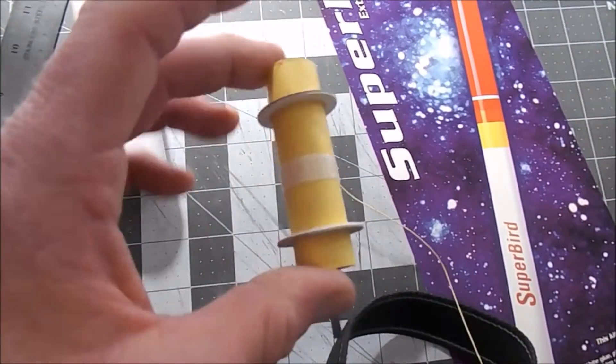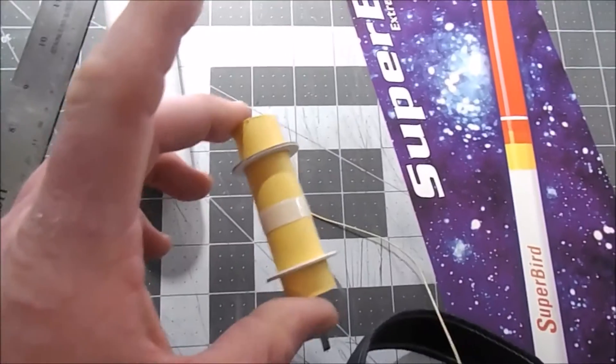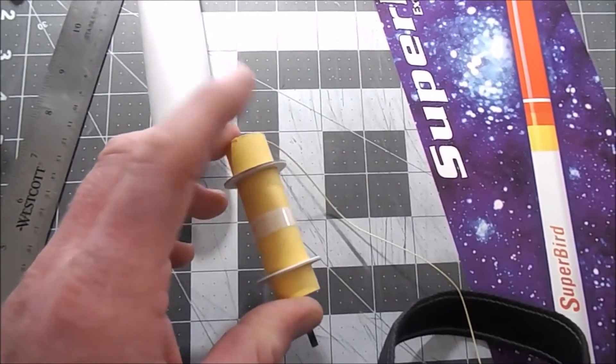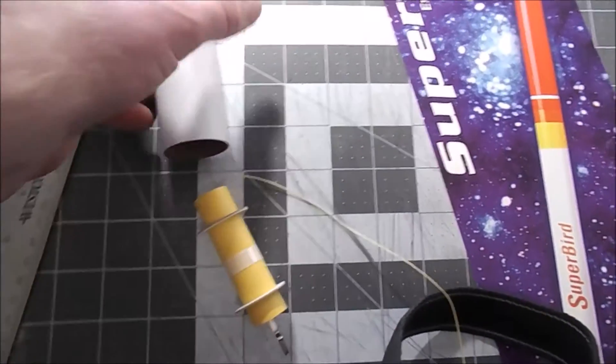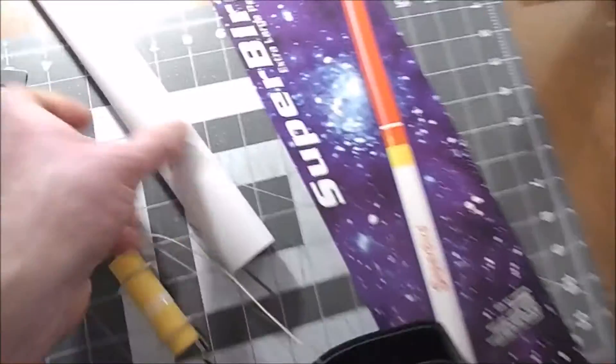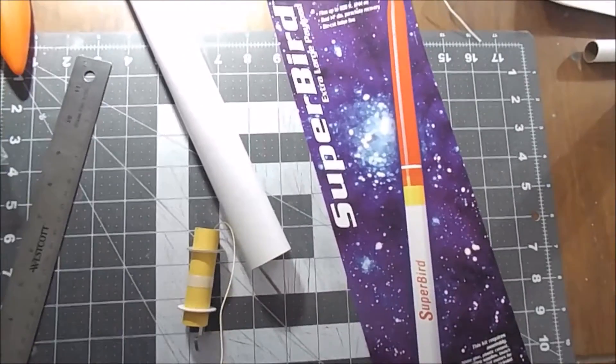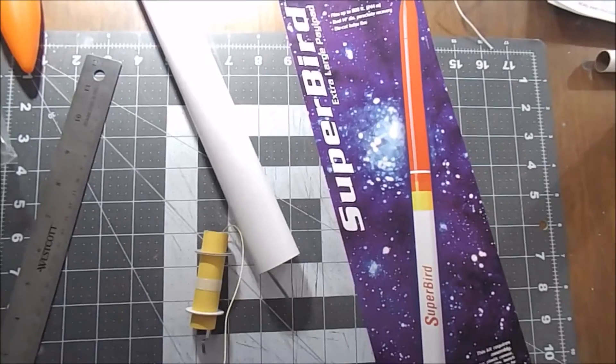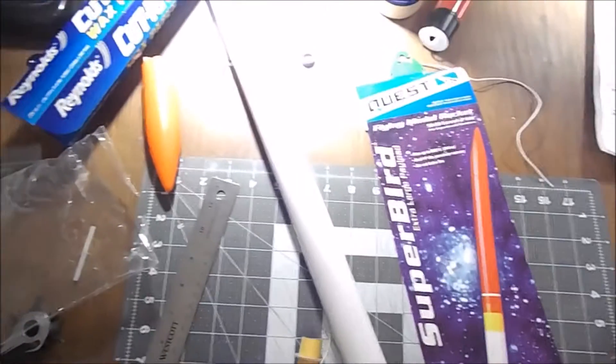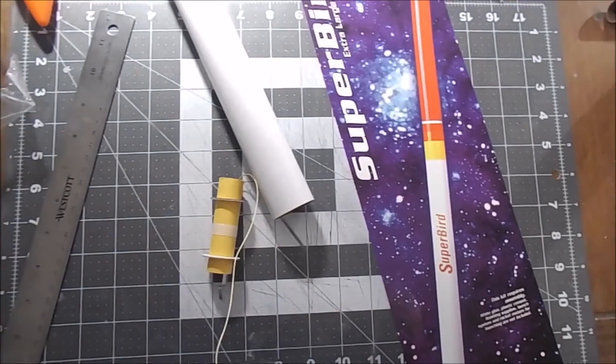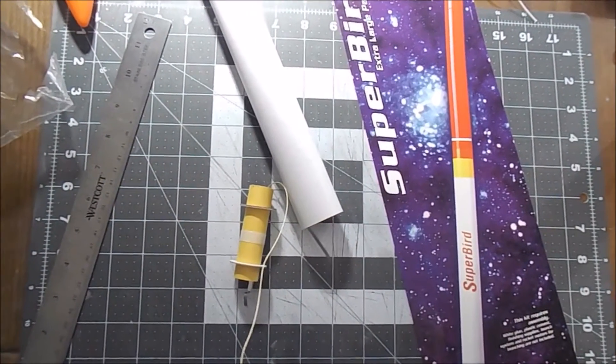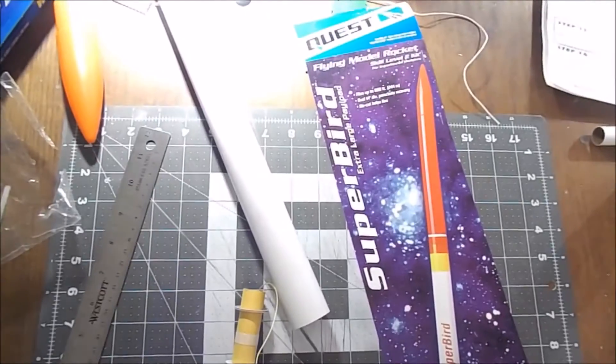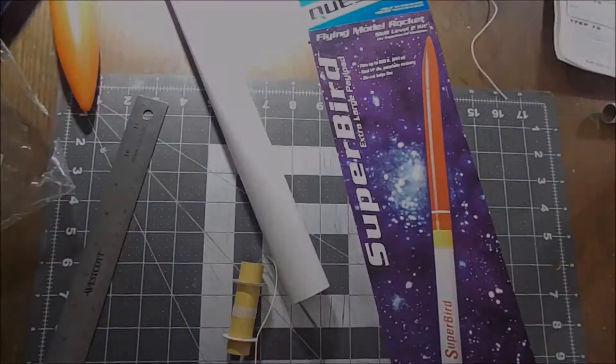Bright side though, if I can find some centering rings or make some centering rings that fit, I might just decide to go ahead and upgrade this to a D-powered rocket instead of a C-powered rocket, because why not? Let's live a little, let's have a little bit of fun. All right, I will talk to you next time when I figure out what I'm going to do about this.